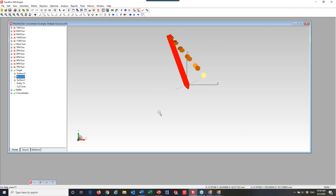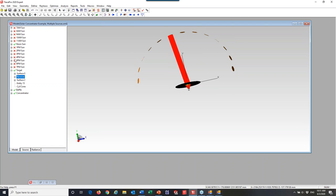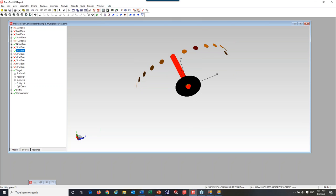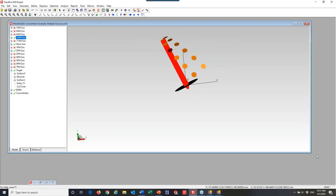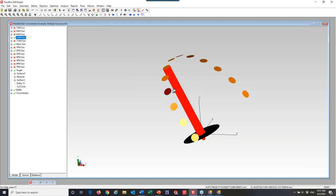Last topic for today: let's say we wanted a concentrator like this but without tracking — we want to optimize it for a wider time period. In this case I optimized it to one time — noontime. But let's say I want to optimize for 10 a.m., noon, and 2 p.m. — what's the best compromise design? The first thing I'll do is turn on the 10 a.m. and 2 p.m. sun sources, giving me three sun sources. I'll do a zoom-all so it's easier to see. None of the other sun positions will be used — just those three.